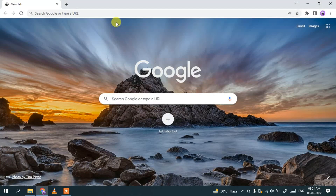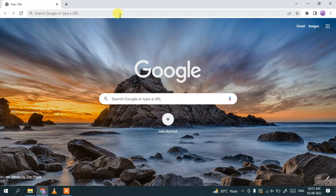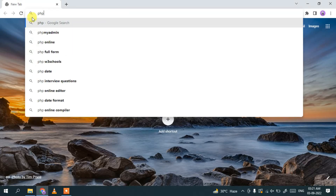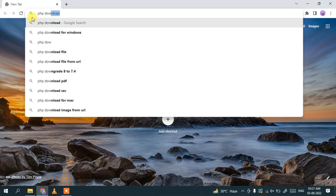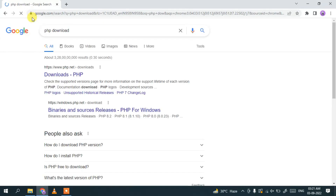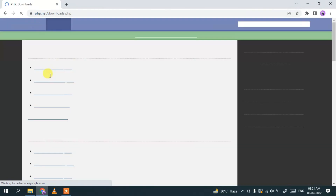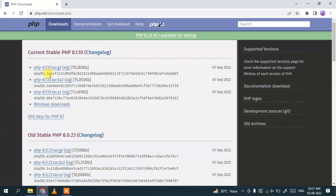To install the latest version of PHP, first go to your favorite browser and in the address bar search for 'php download', then hit Enter. You'll see that www.php.net is the first search result, so just click on 'Download PHP' and it will redirect you to the official PHP download page.